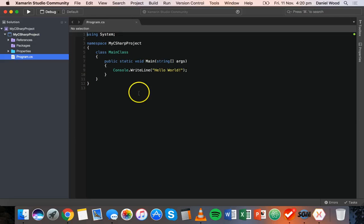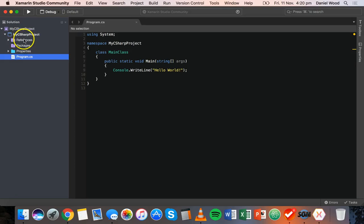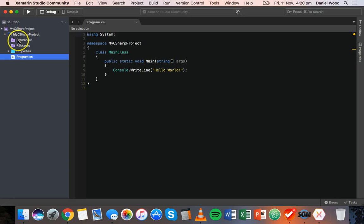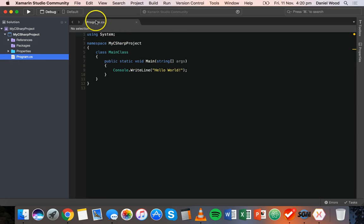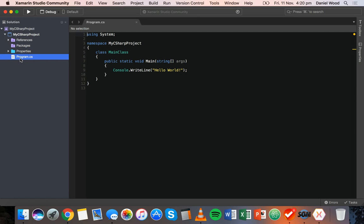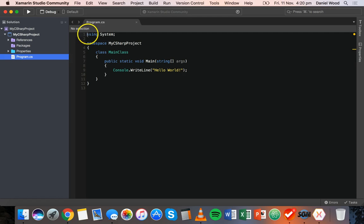Now when you create a new solution, a new project, it will contain a few files already there and a few folders. We don't need to worry about these folders at the moment - they're just included with this project in Xamarin. If you're using Visual Studio you might not get all of this stuff here, but what you should have to start with is your main program. There will already be some code there. I've got here I've already opened program.cs. CS stands for C-Sharp, so it's a C-Sharp file. And in here we've already got some code.